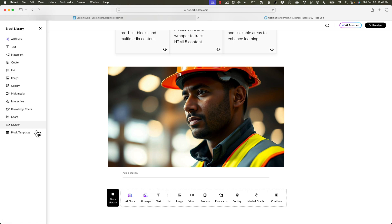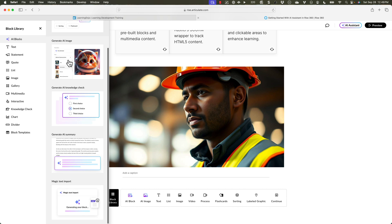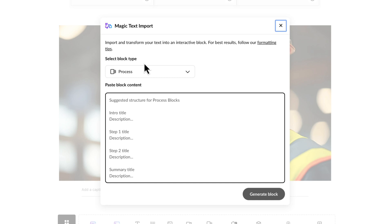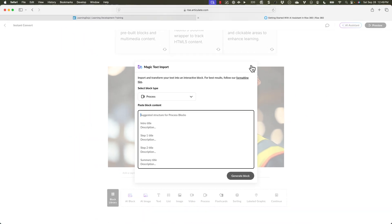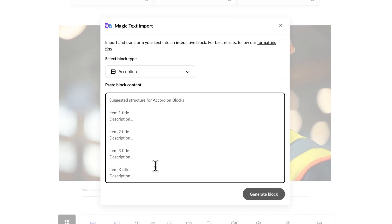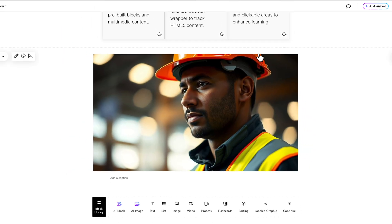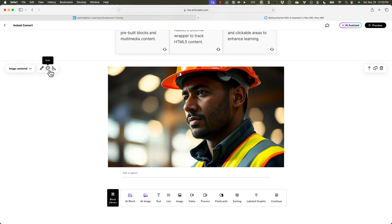If you click on the Block Library, it has AI blocks with different things AI will do — like generating a summary based on additional content. The Magic Text Import: you select a text box and it suggests structures if you want titles and descriptions. For a process block, you can type in some text and it will generate the block. For accordion, you just type out the title and description. Coming soon: flashcards and knowledge checks. For a process block, all you do is type in that information — it generates from source files, not a Word doc.